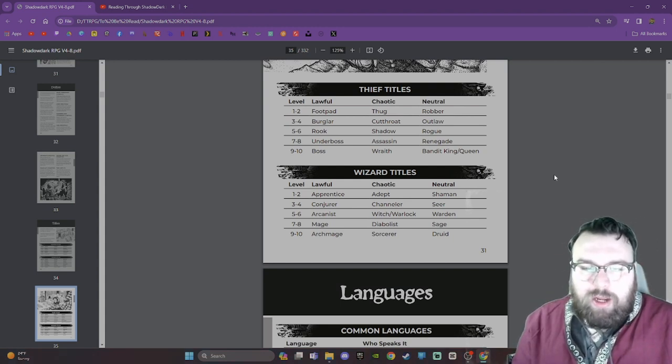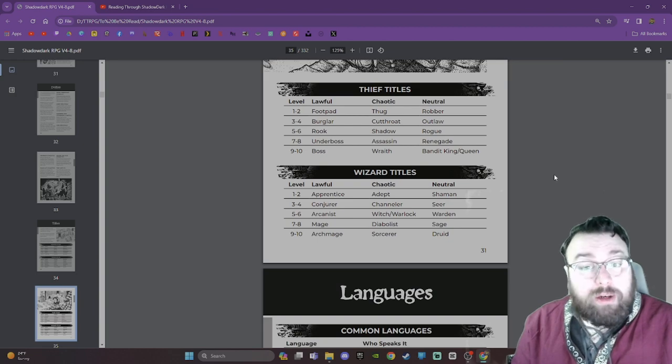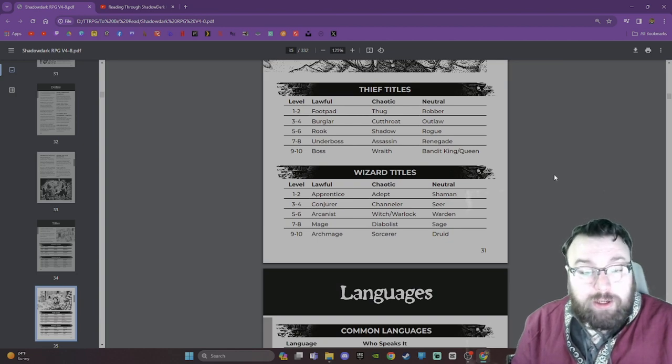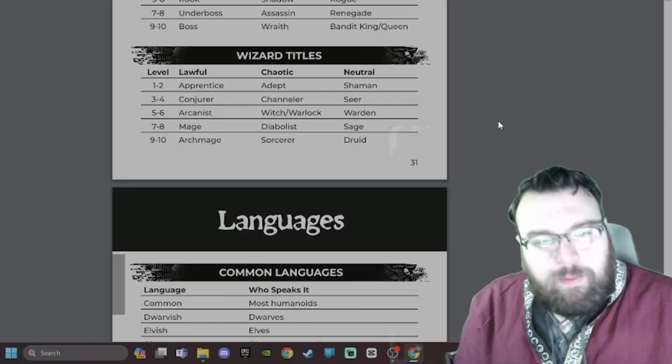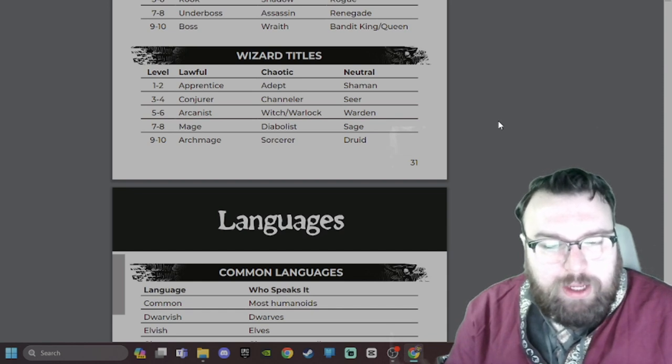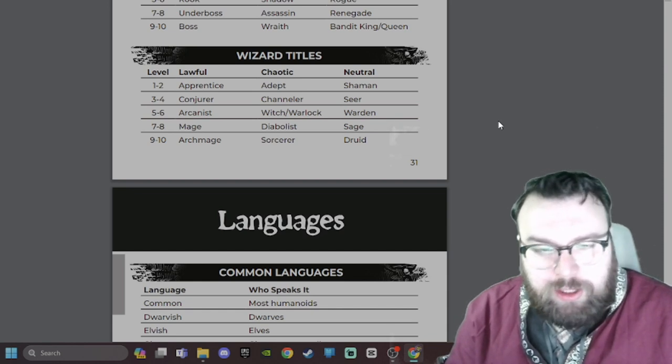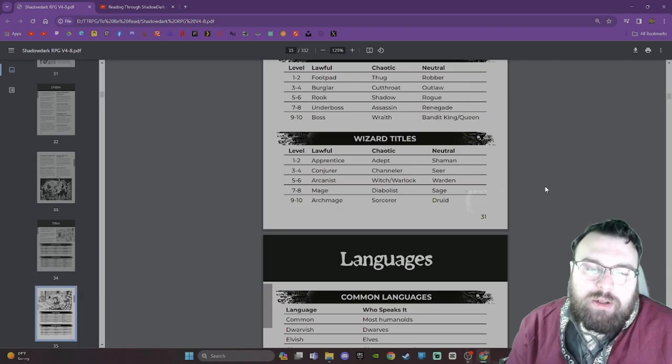Thief titles: Lawful - Footpad, Burglar, Rook, Underboss, Boss. Chaotic - Thug, Cutthroat, Shadow, Assassin, Wraith. Neutral - Robber, Outlaw, Rogue, Renegade, Bandit King or Queen.